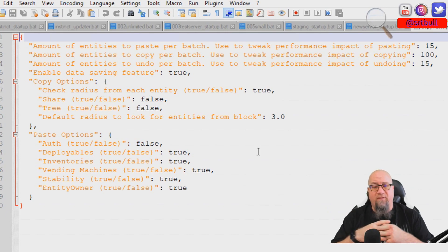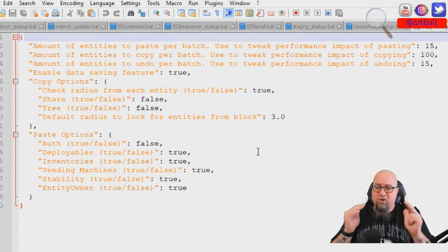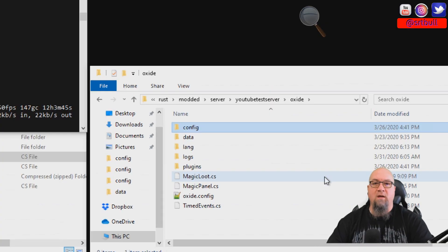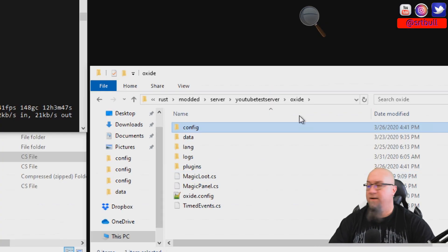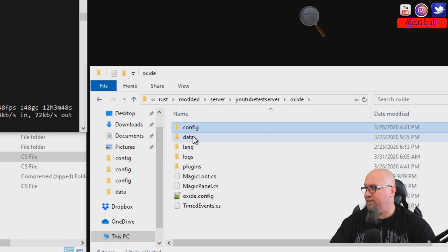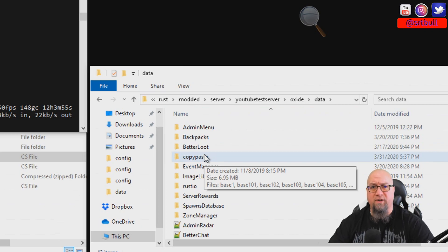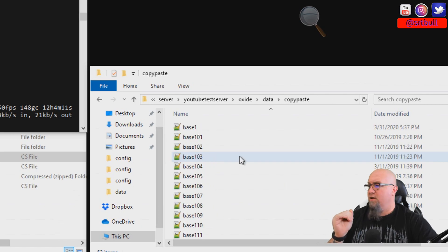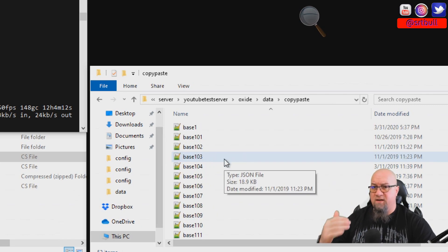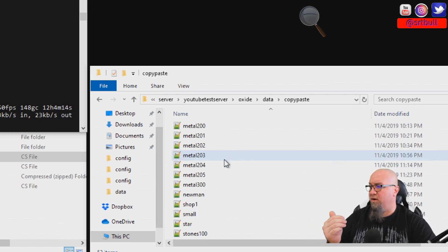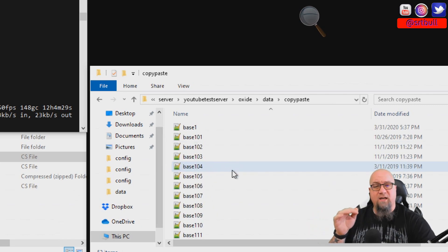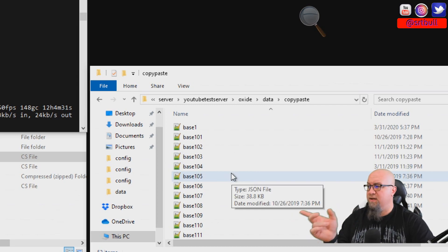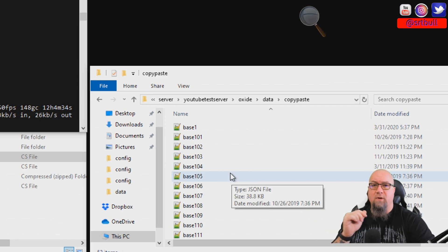That basically sums up the configuration file — super simple. The other item worth noting: if we go into the data file, inside it there is a CopyPaste folder. This is where all your base files will go once you've copied them from your server. As you can see, I have quite a list of bases in there, and I can show you the plugin's functionality using these file names once we're in game.